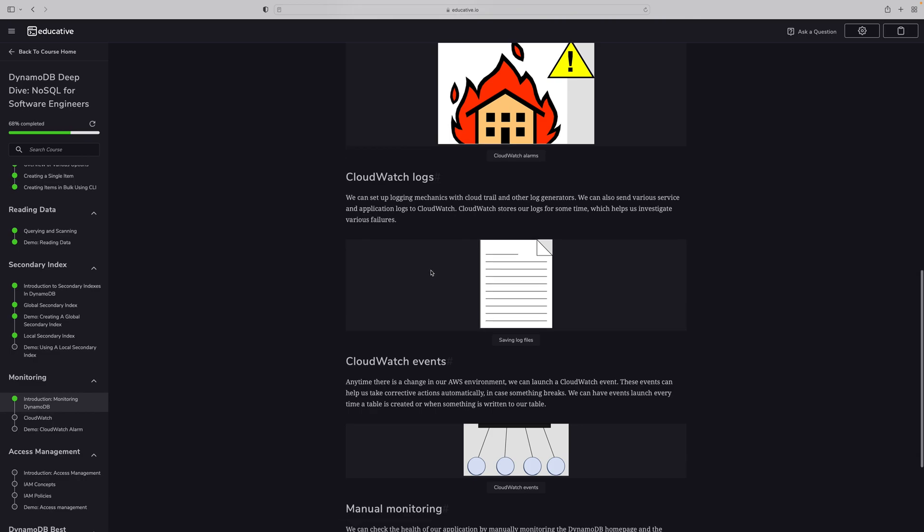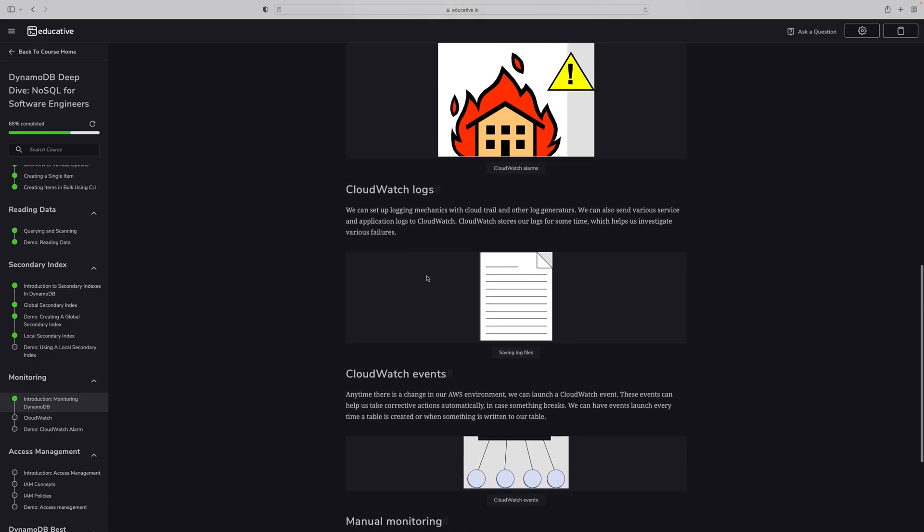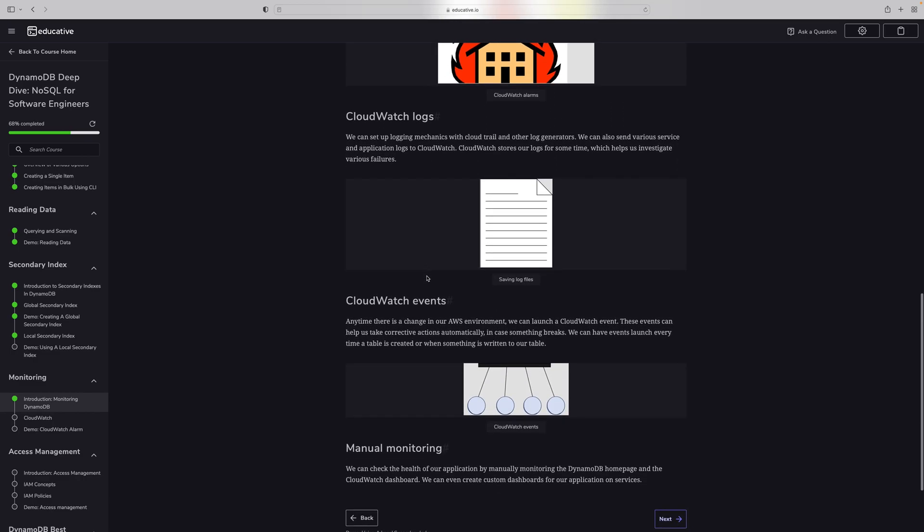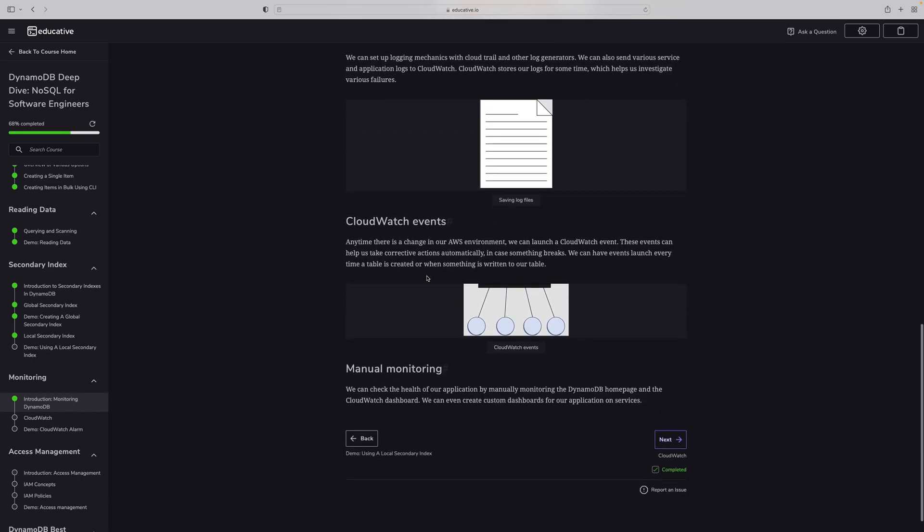Next one is CloudWatch events. Anytime there is a change in our AWS environment, we can launch a CloudWatch event. These events can help us take corrective action, actually. In case something breaks, we can have an event launch every time a table is created or when something is written to our table.